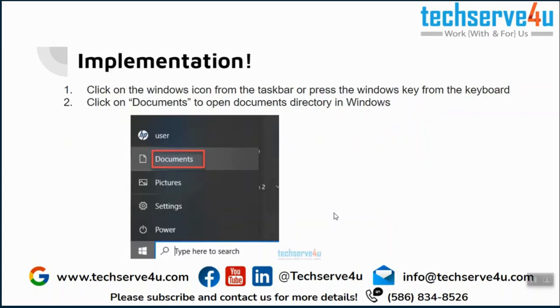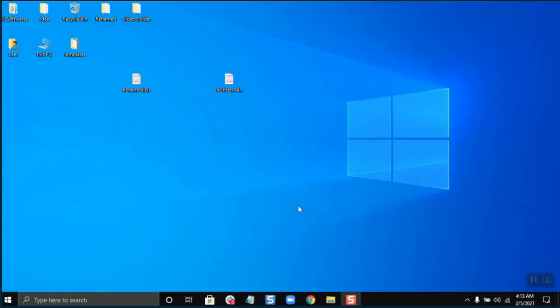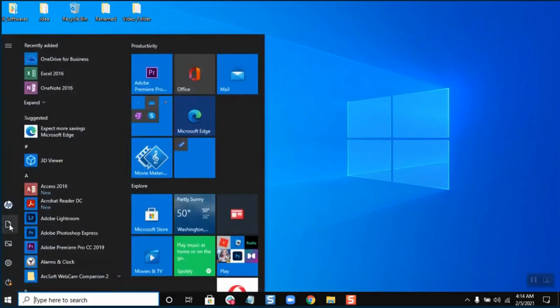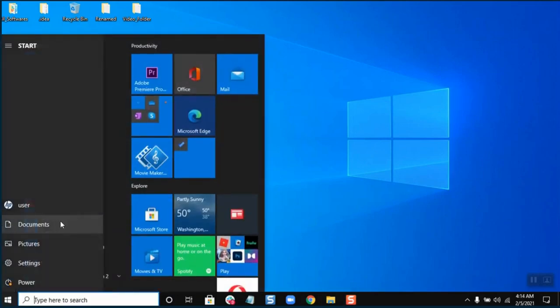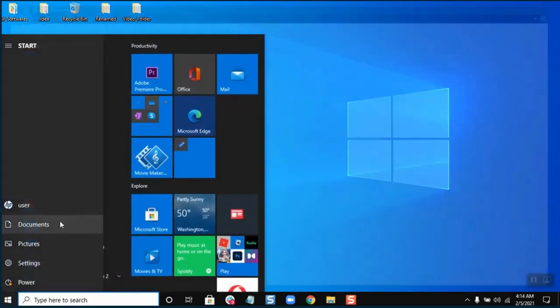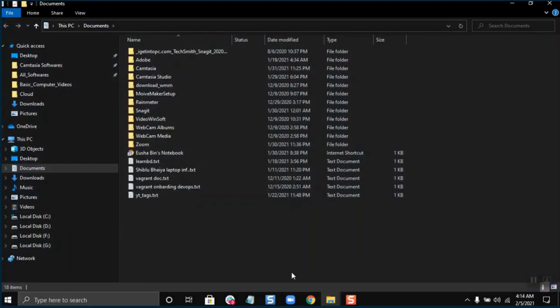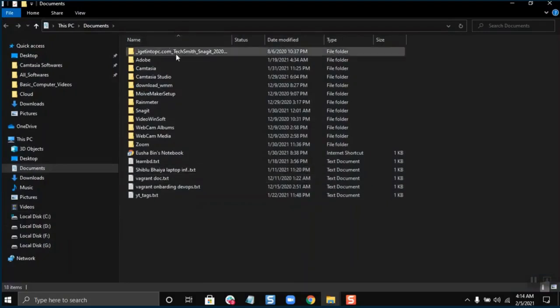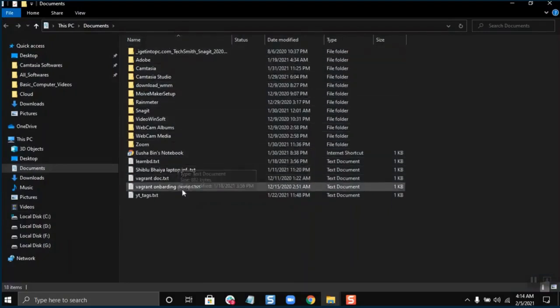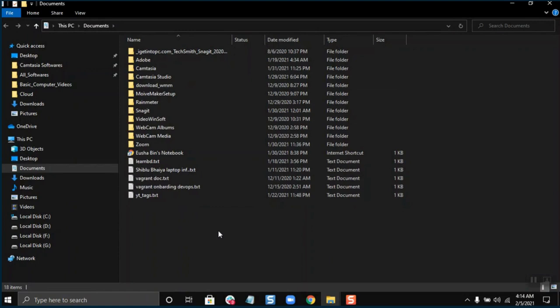Let's get started. We are back here at my desktop. To open the documents, I will click on the Start menu and then click on Documents. These are all the documents in my computer system. This is how you open the documents directory or the documents folder in Windows.